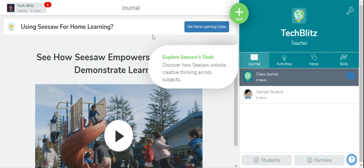Hello everyone, welcome back to my YouTube channel TechBlitz. In today's video we are going to see how can a teacher upload activities using Seesaw in health class. So you come to the page.